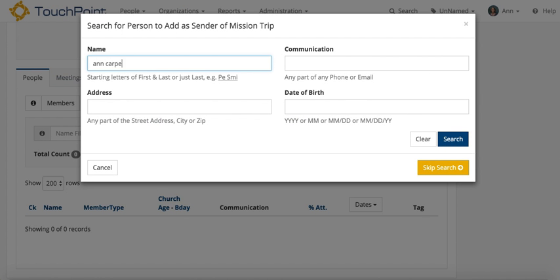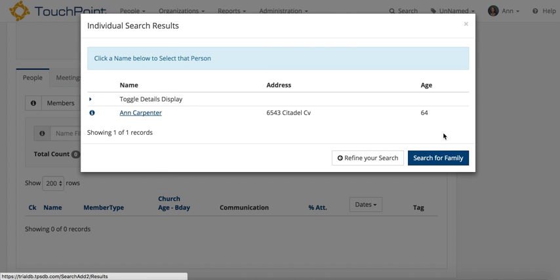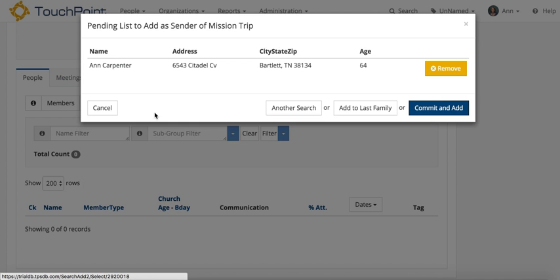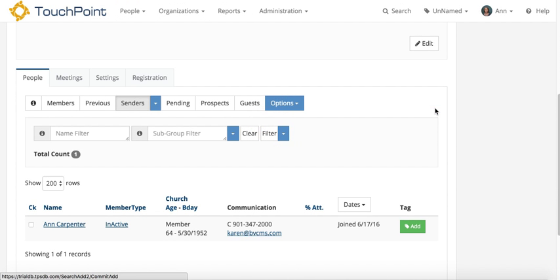Search for the person. When you find them, you select their name, and then click commit and add. If you did not find the person, you could add a new record right there.